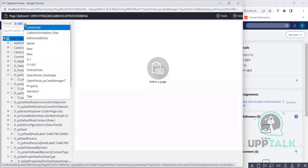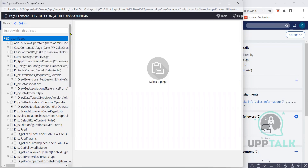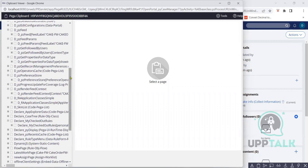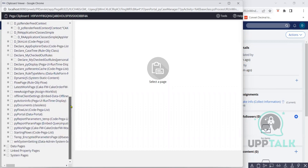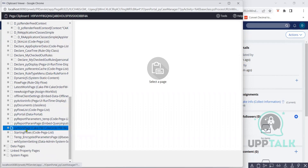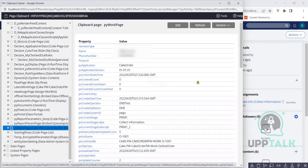That's a case thread. In your thread, down below you have a page called Work Page which contains your case data. Clipboard — I have told you clipboard acts as an interface between your DB and the front end. Whatever data you are giving on screen will get stored in clipboard pages. This is a page.